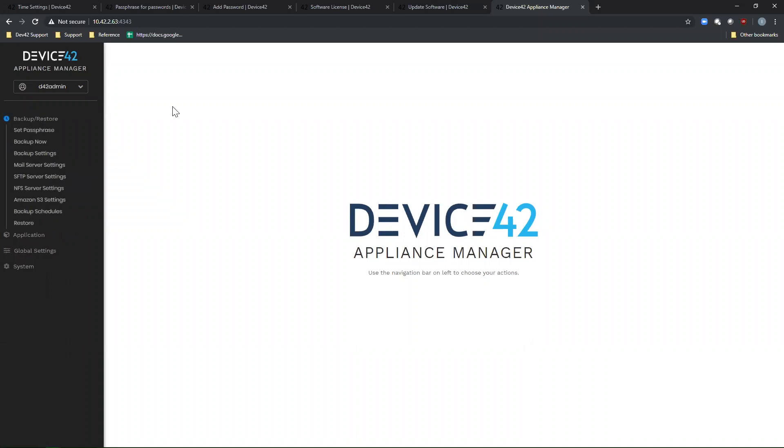If you have any questions or concerns, please reach out to support at device42.com. We will be happy to help.